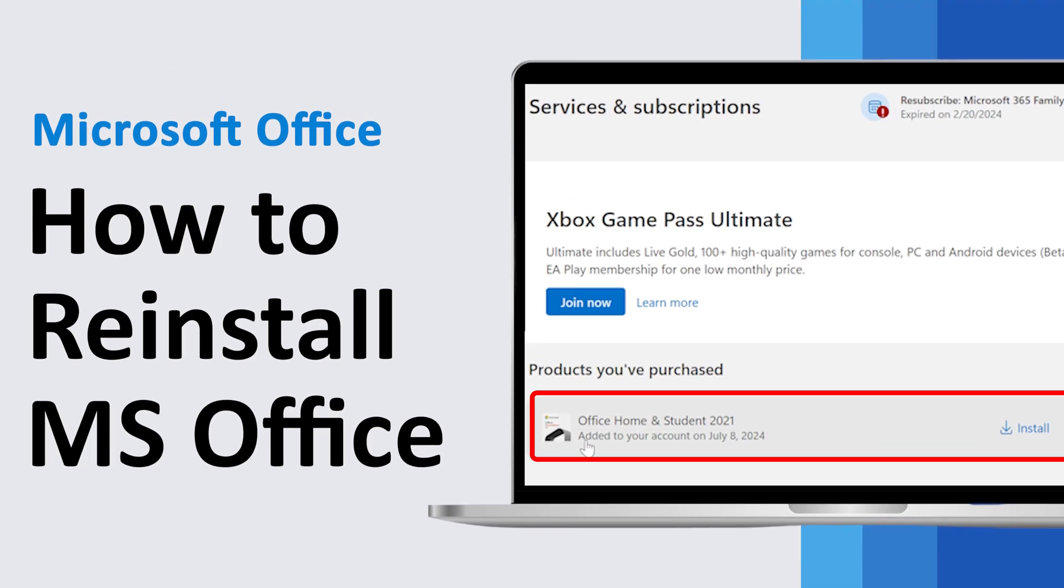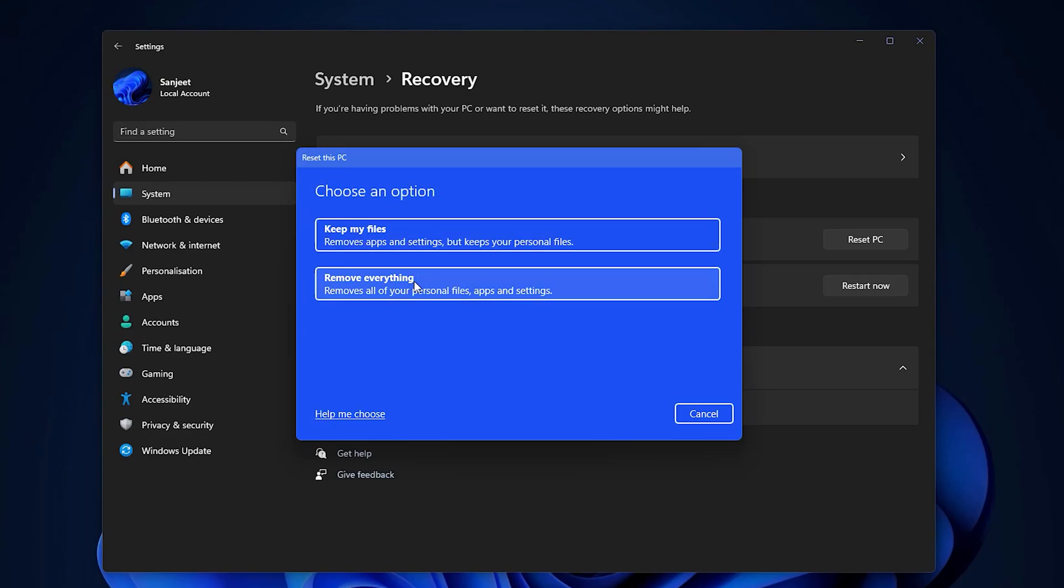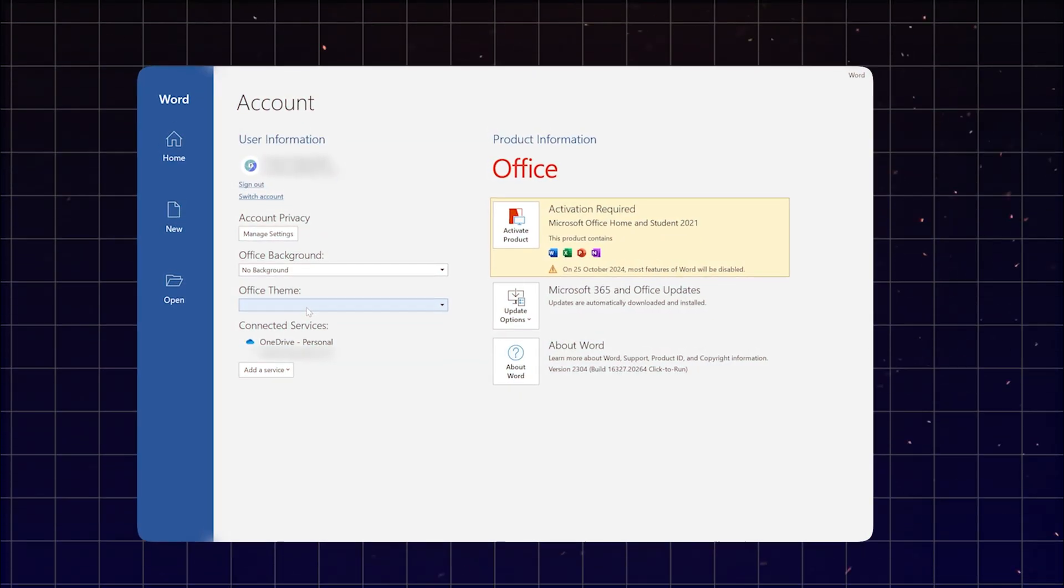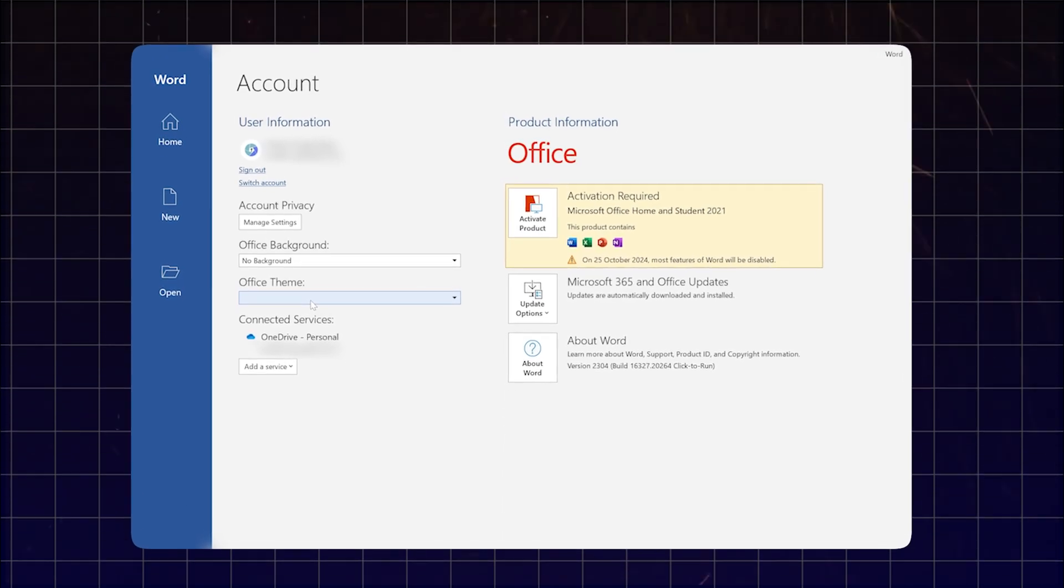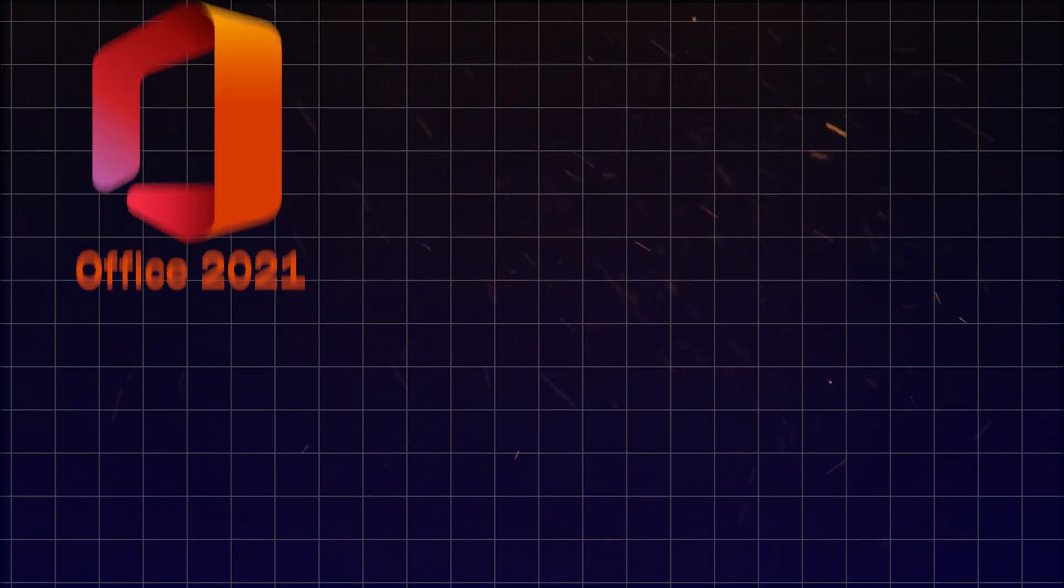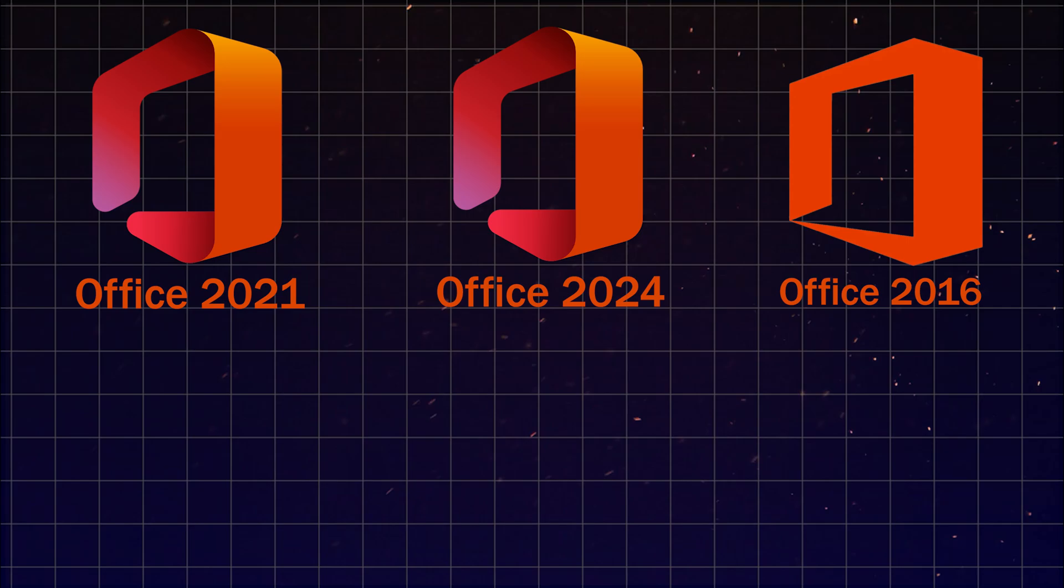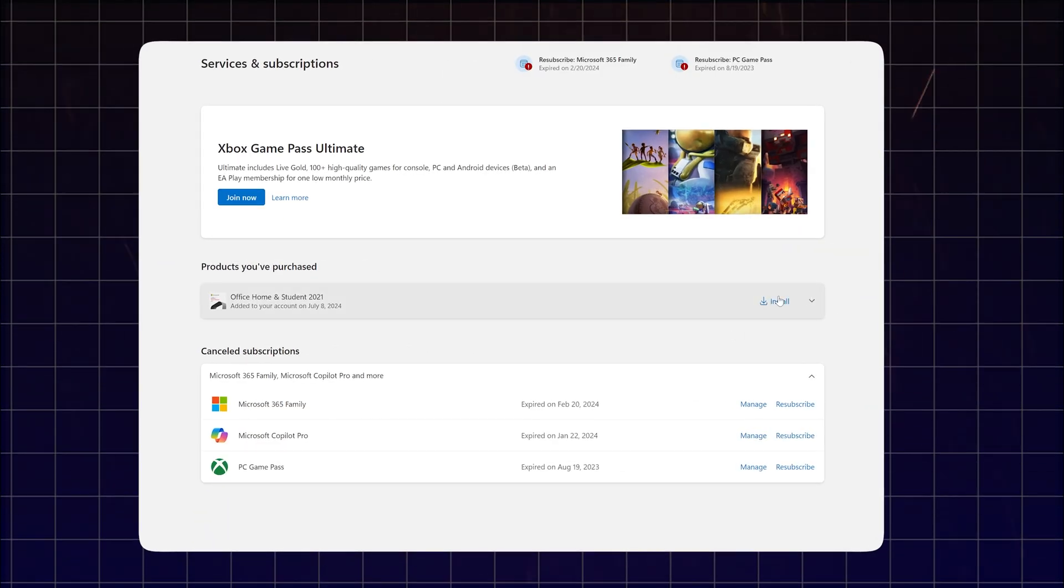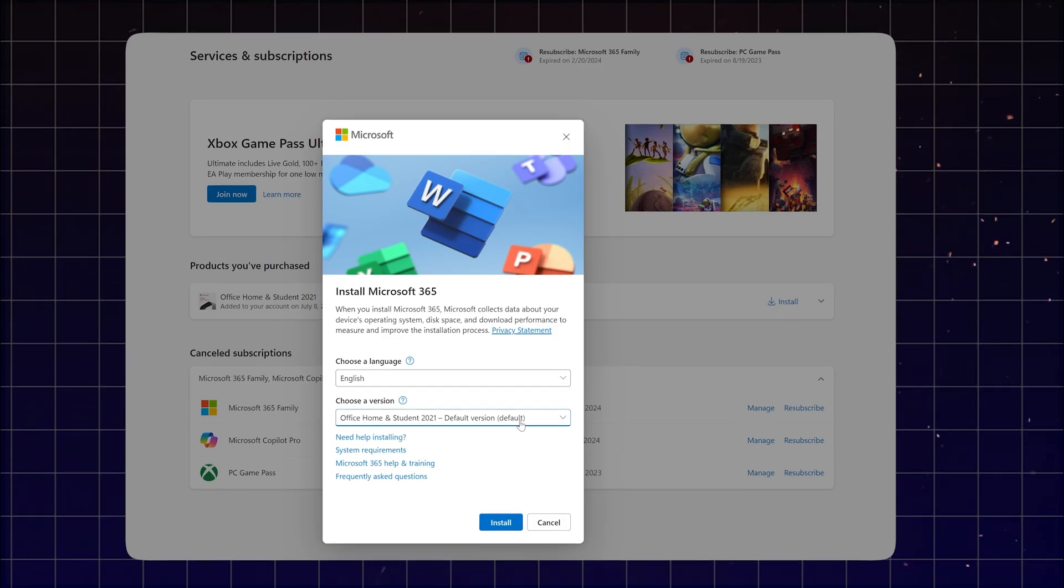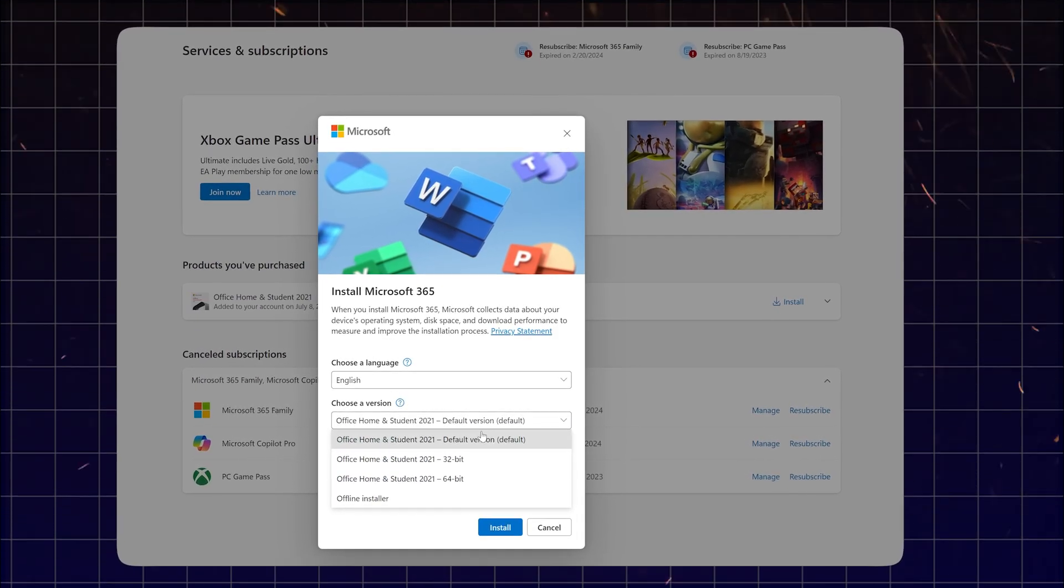Hey there everyone, today we are walking through how to reinstall Microsoft Office if you have recently formatted your laptop or desktop. I'm assuming you already have a perpetual license of Microsoft Office, for example 2021, 2024, 2016, or 2019. This guide will help you get Office backup and running quickly, so without further ado, let's get started.